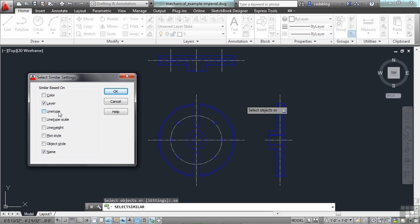You can pick Line Type, Line Type Scale, Line Weight, Plot Style, Object Style, or Color. You can add that to these. But typically, Layer and Name are the ones you're going to want. And these are the default settings.